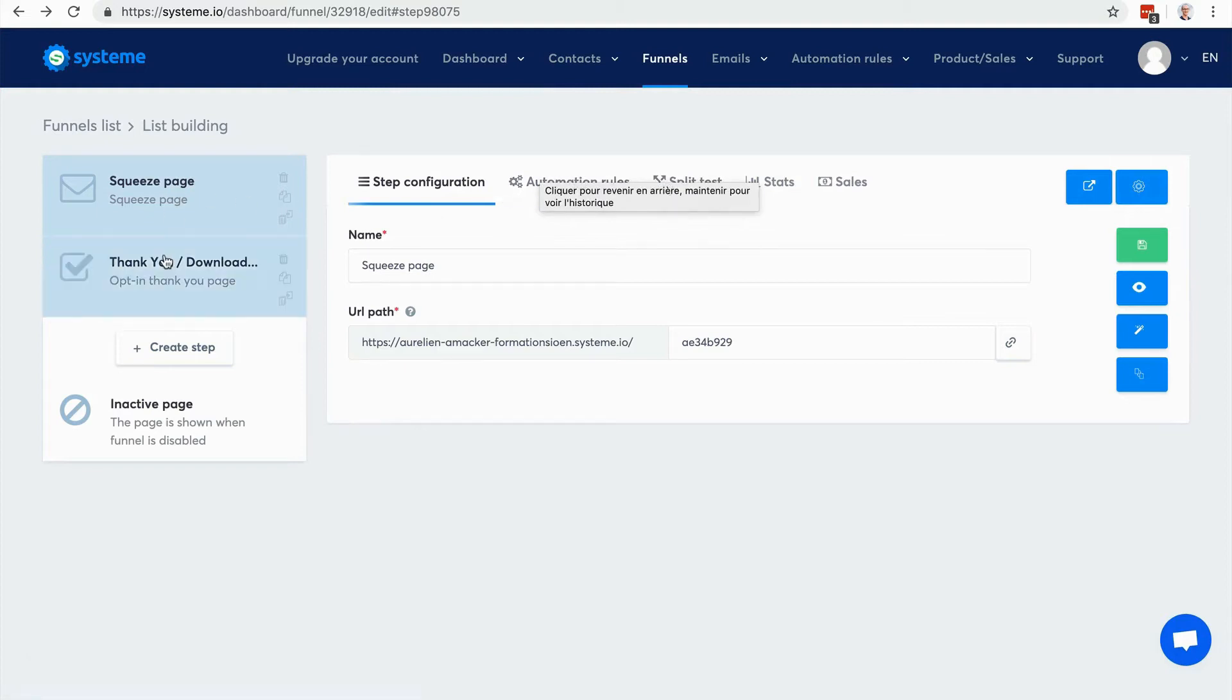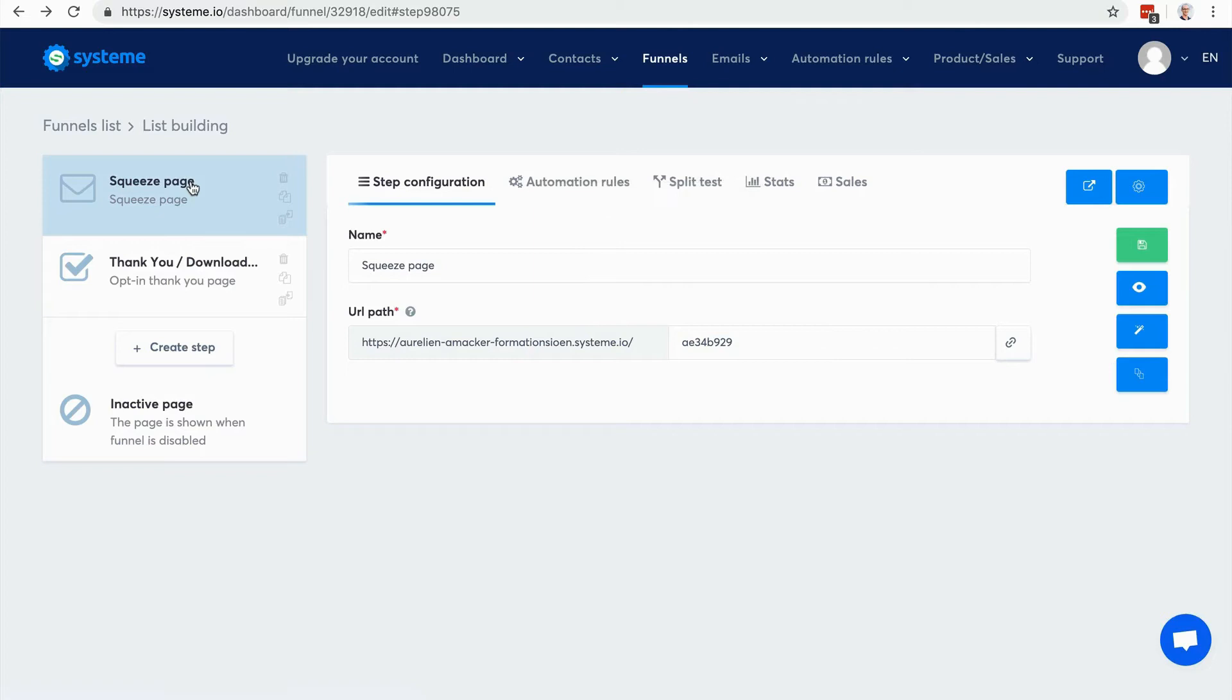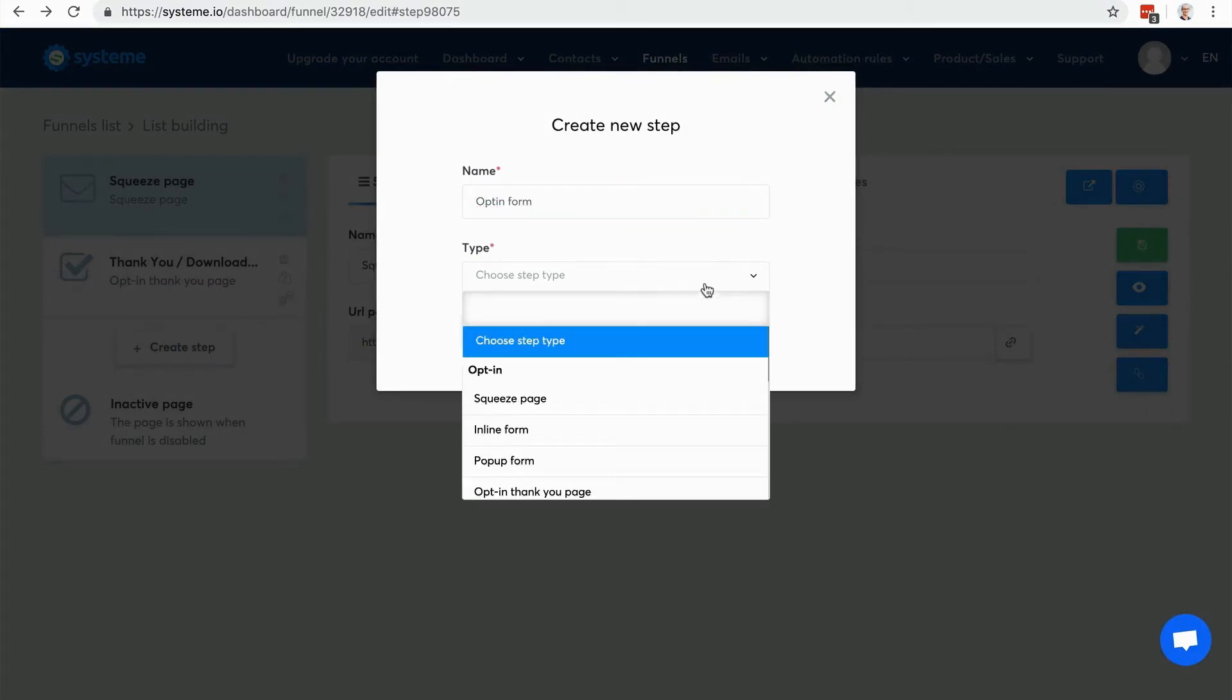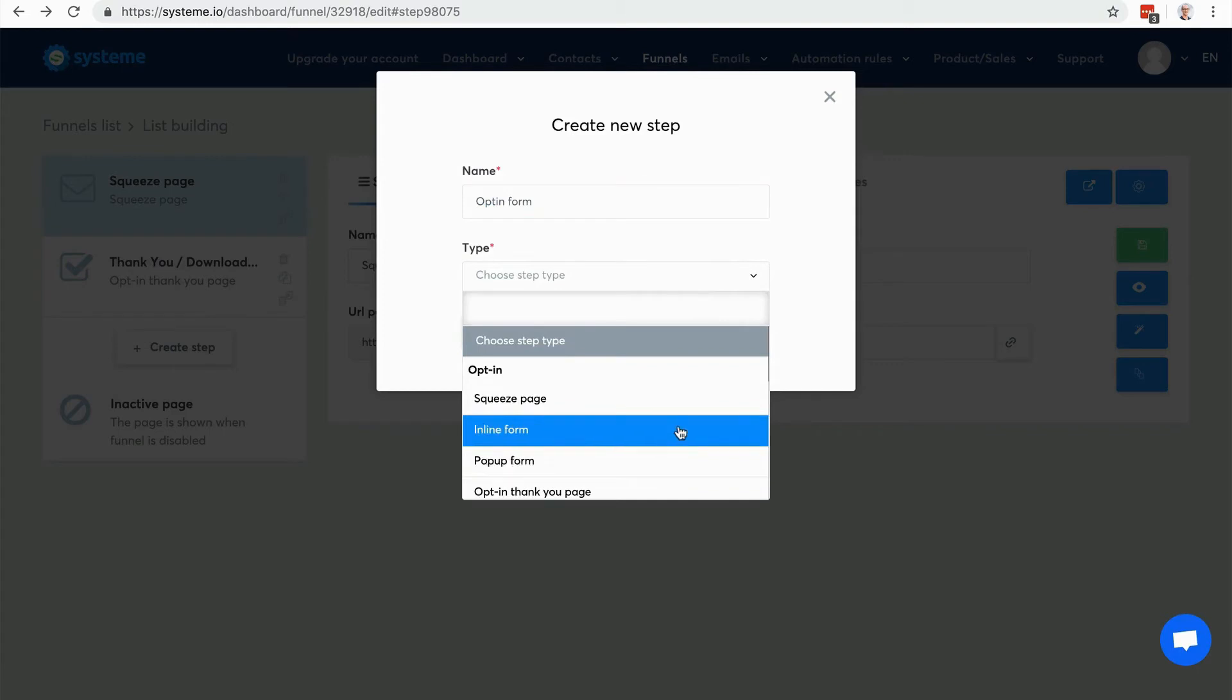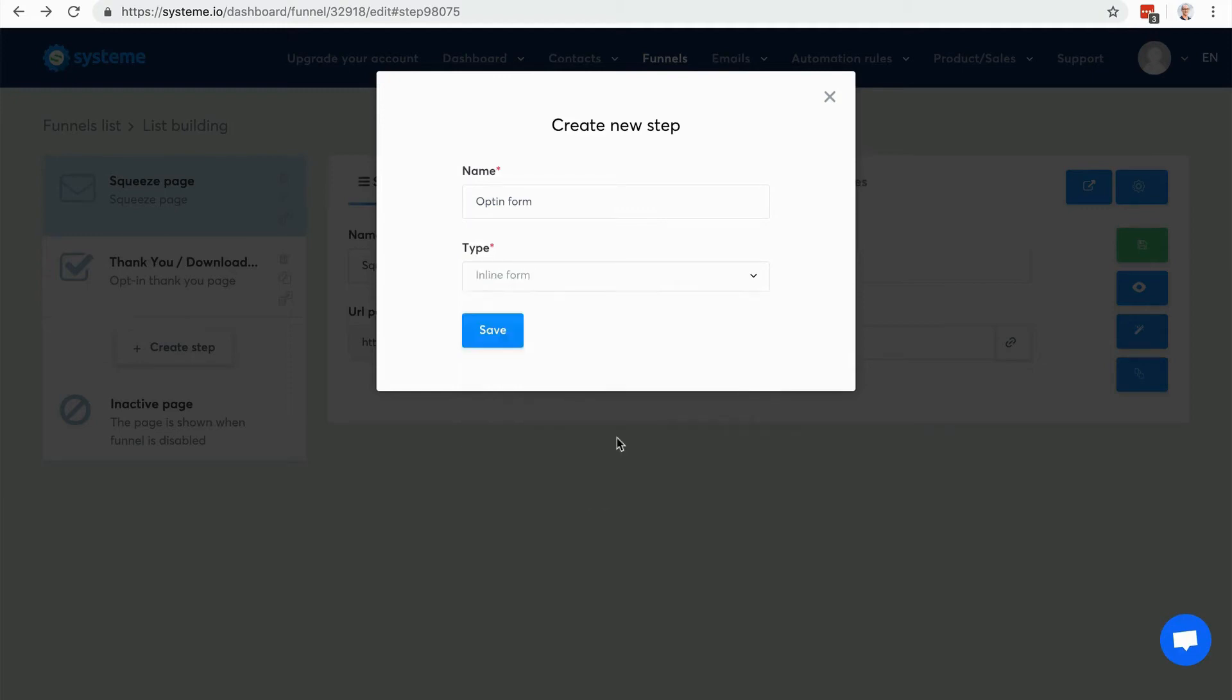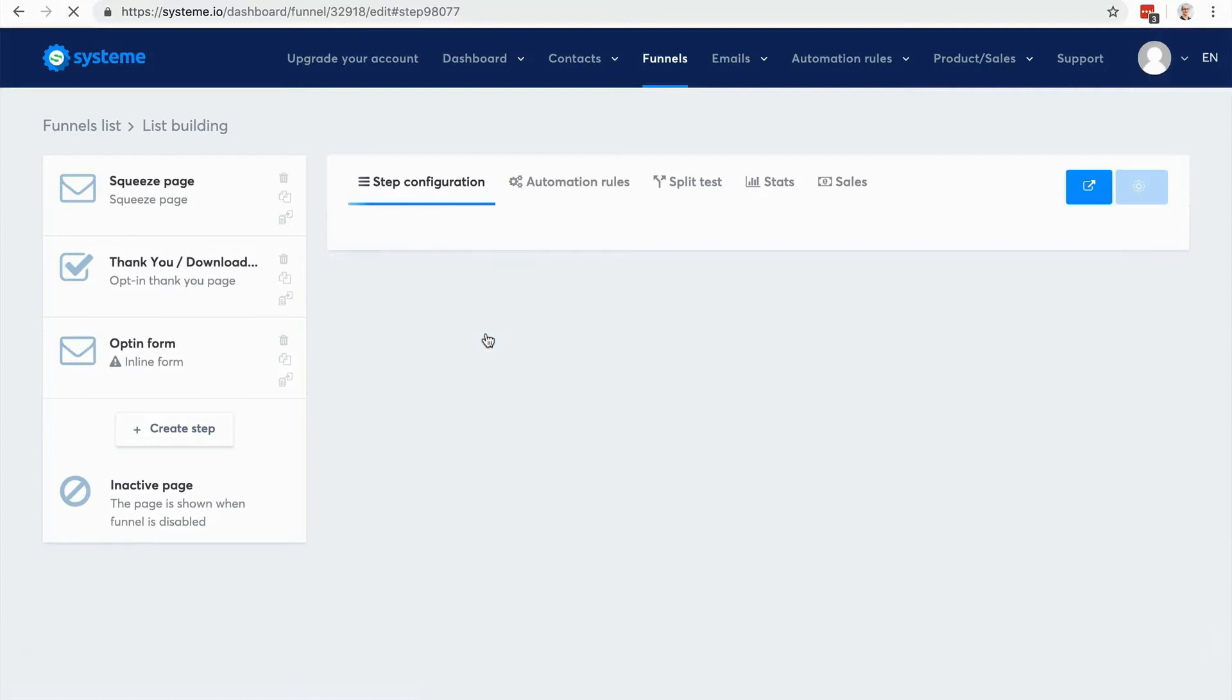All right, so there it is. I created a very simple sales funnel to build my email list in a couple of clicks, as you can see. I could also actually create an opt-in form and add it to my blog, so I'm gonna choose either inline form to add it onto my blog pages or a pop-up form. So let's go with the inline form.